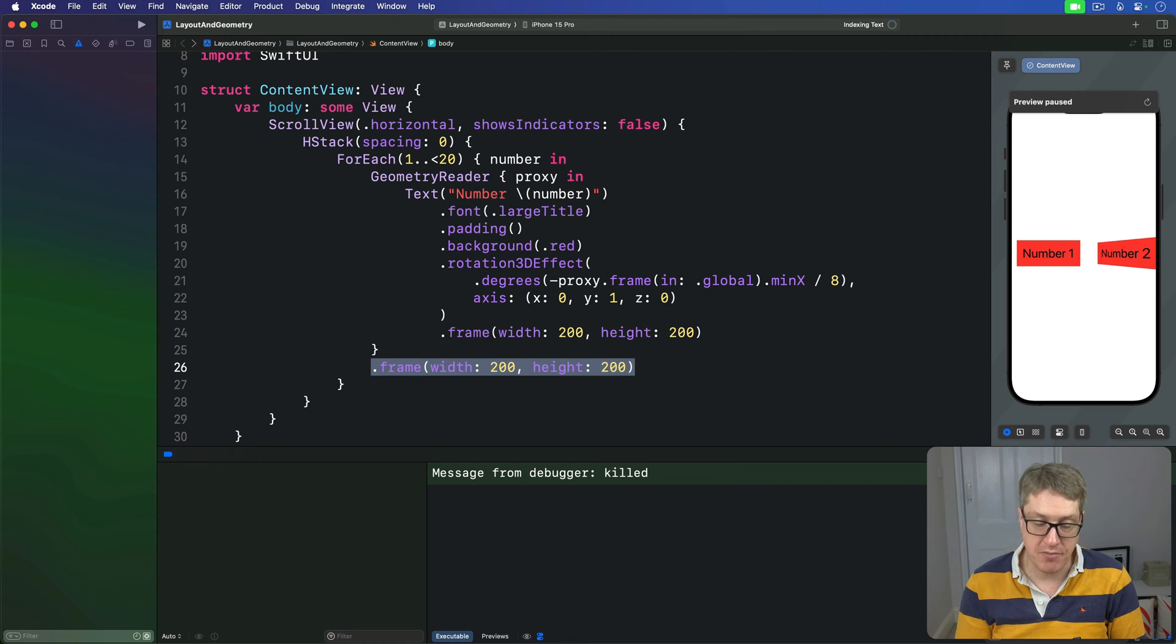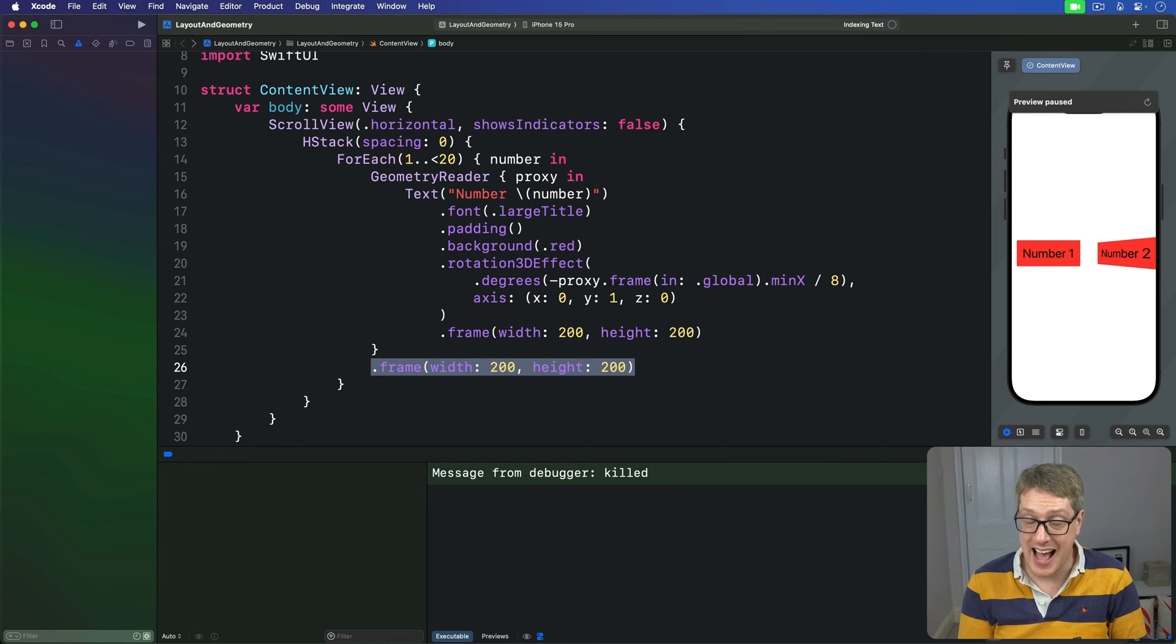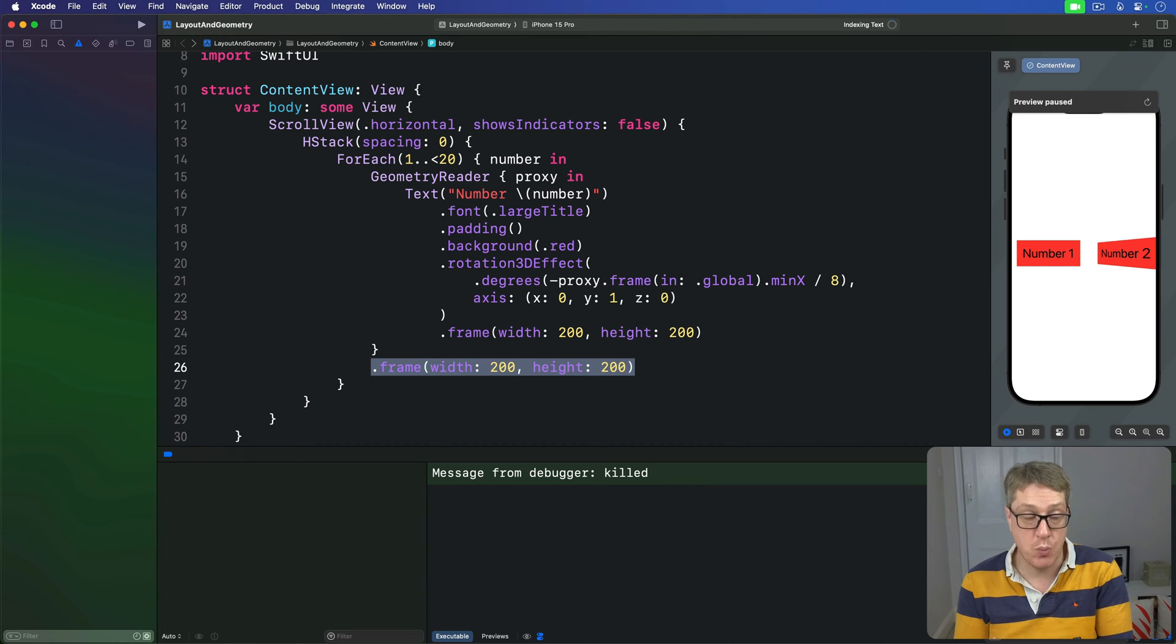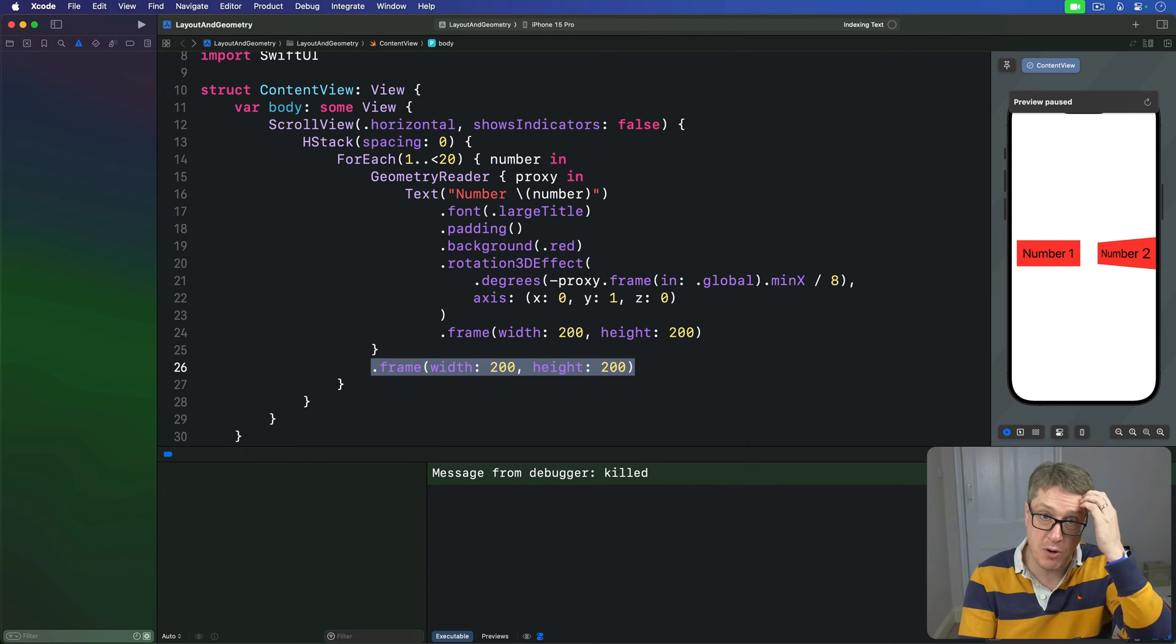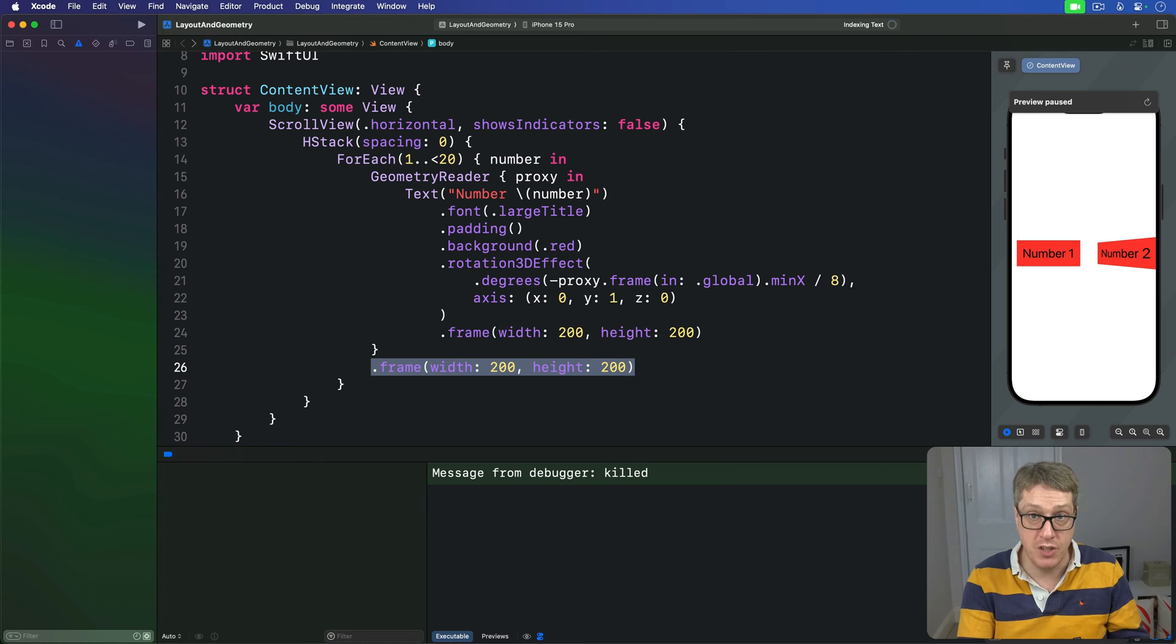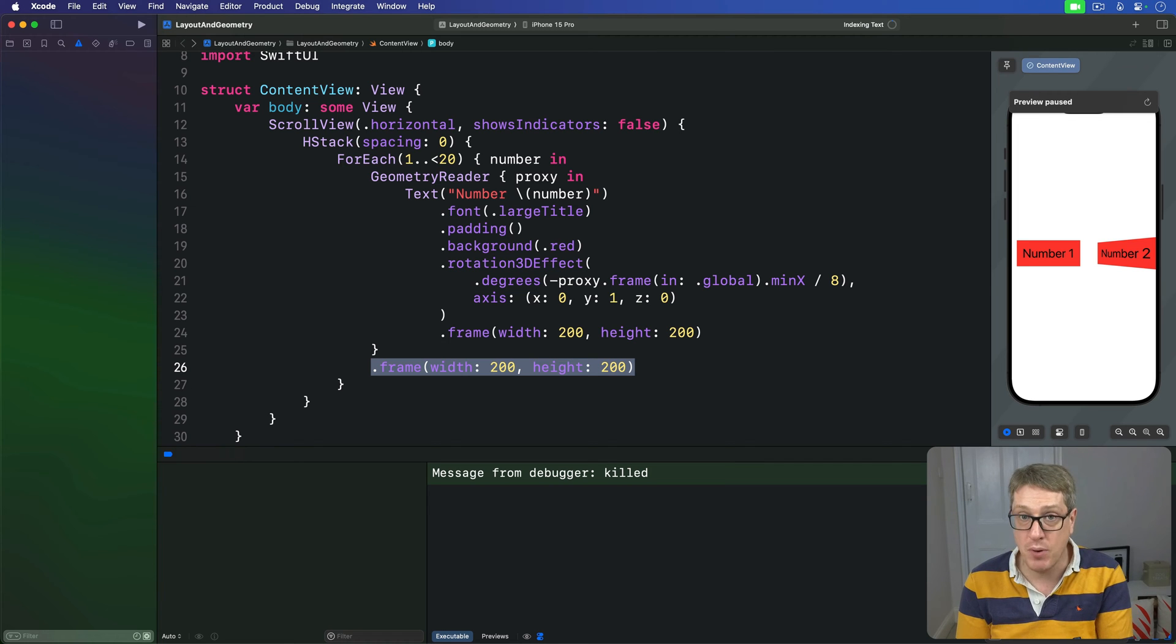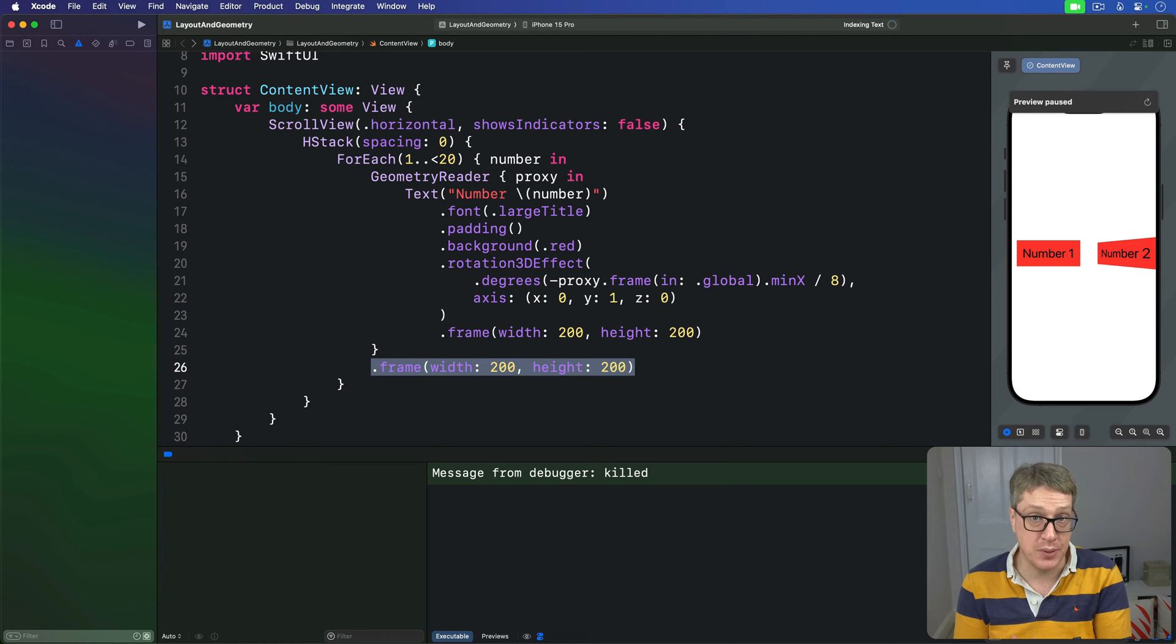This modifier works in a very interesting way. We pass a closure to run and we'll be given the content we're modifying as well as a geometry proxy for it. And that content we're modifying of course is our view, but we can't just apply any modifiers we want to, like normally we would. Again, we can't do anything that affects the actual layout position of the view.